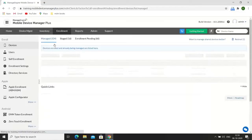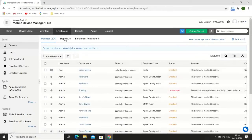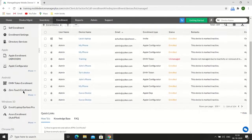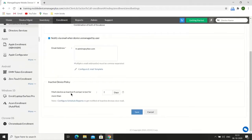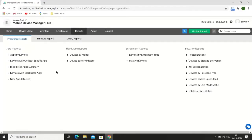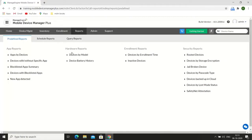In the Enrollment tab, you can view devices enrolled into MDM and their statuses. You can also view the enrollment methods MDM offers and configure enrollment settings. You can choose the authentication method to be performed while enrolling a device and choose to be notified whenever a device is unmanaged by a user. You can also mark devices as inactive if contact is lost for more than a specified number of days. On the Reports tab, you can generate reports from a predefined set categorized by apps, hardware, enrollment, and security — for example, a report of new apps discovered in your network. You can schedule report generation to receive reports via email on a timely basis.